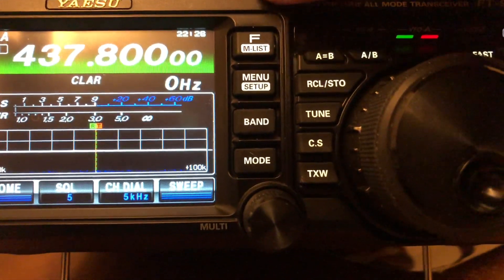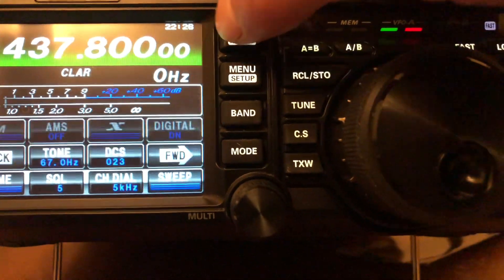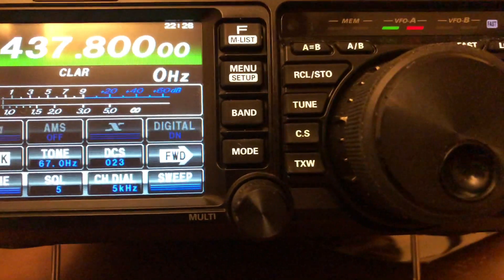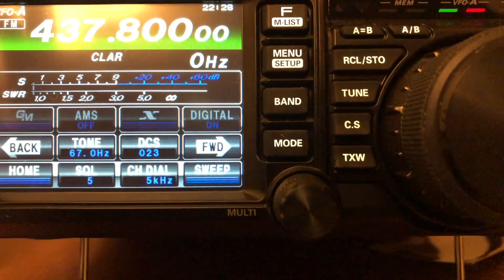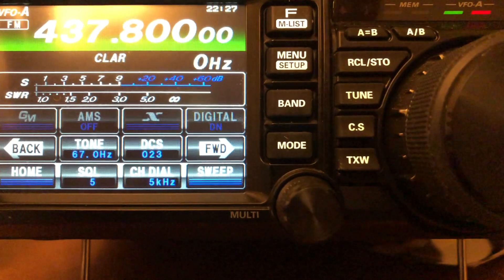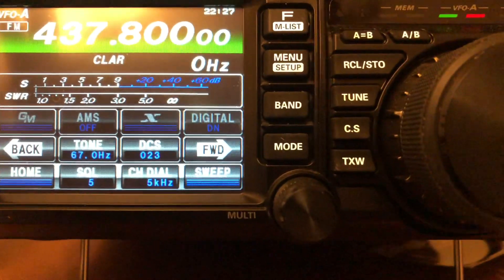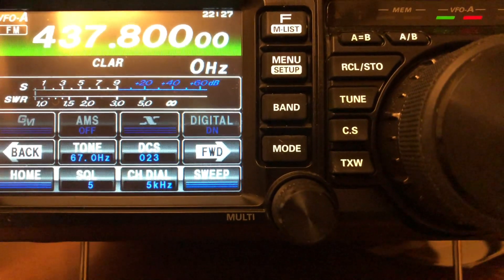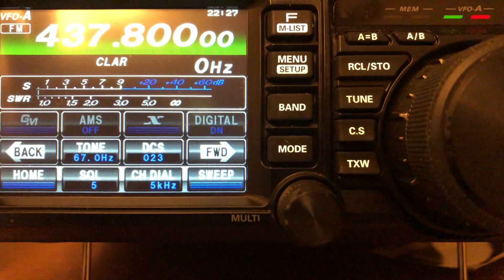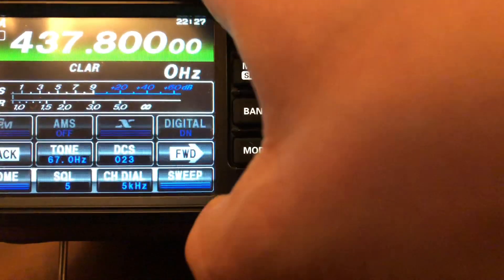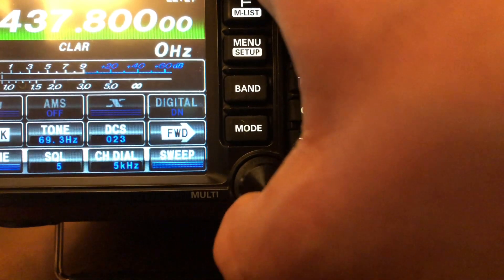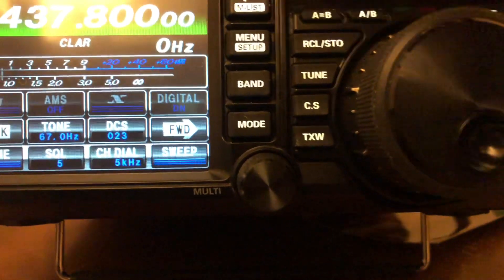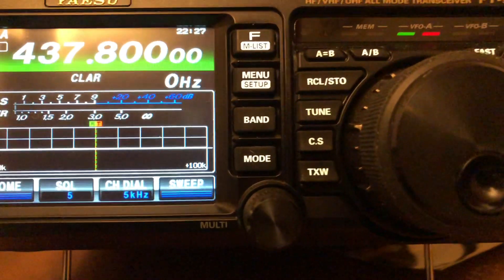At this point, you want to do your tone. Your tone is your CTCSS tone, and for the International Space Station, to get into the uplink there is 67 hertz. You can hit your tone button and use your multi knob here to change it. There's your 67 hertz — get out of that and you're all set.